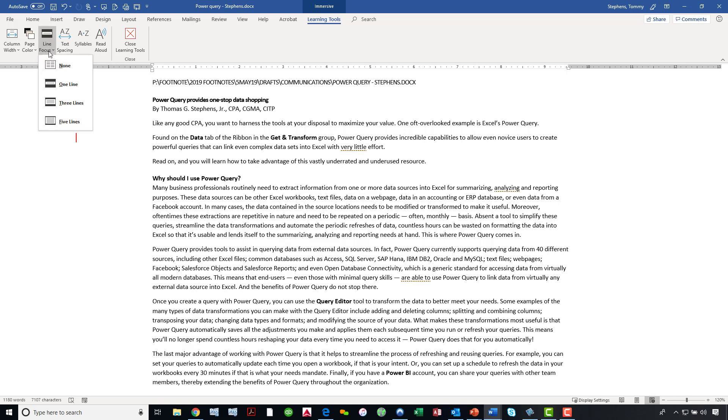When I click Line Focus, I can choose to have this document focused on one line at a time, three lines at a time, or five lines at a time. Let's look at the one-line focus.